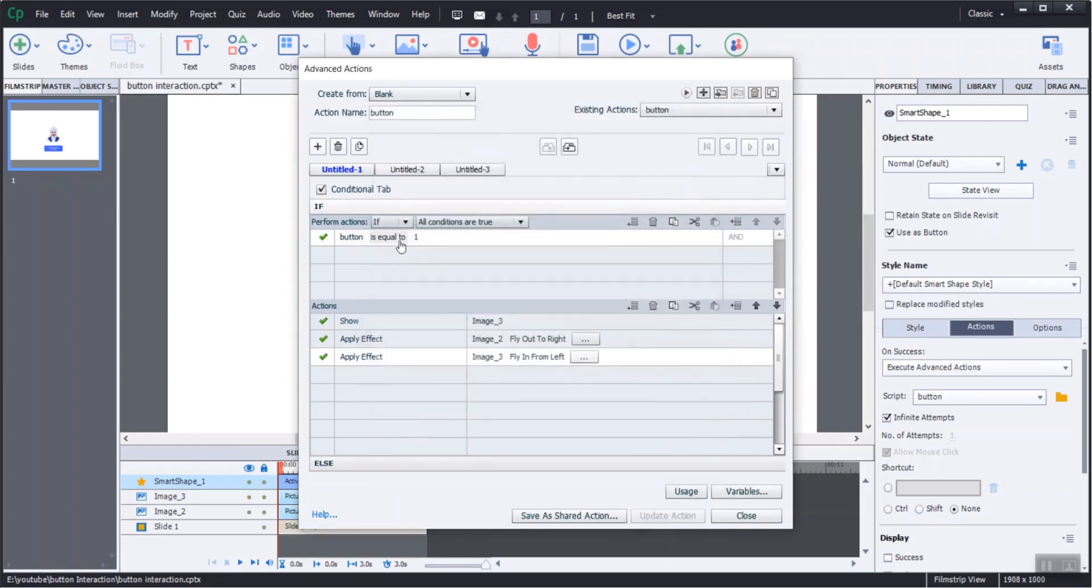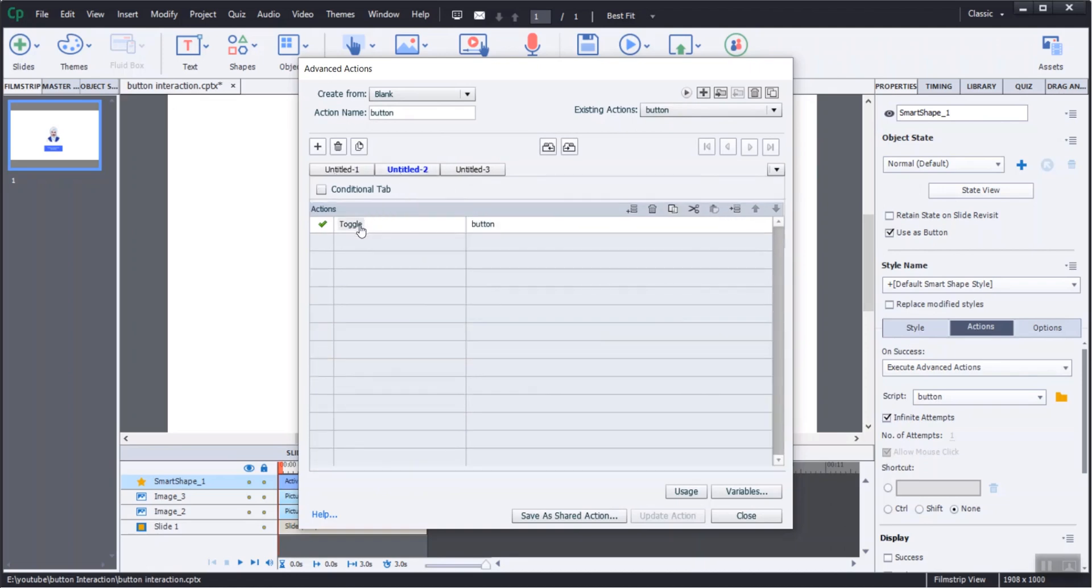Set if variable button is equal to 1, then show image 3 and apply effect to fly out to right. Show image 3 and apply effect to fly in from left.